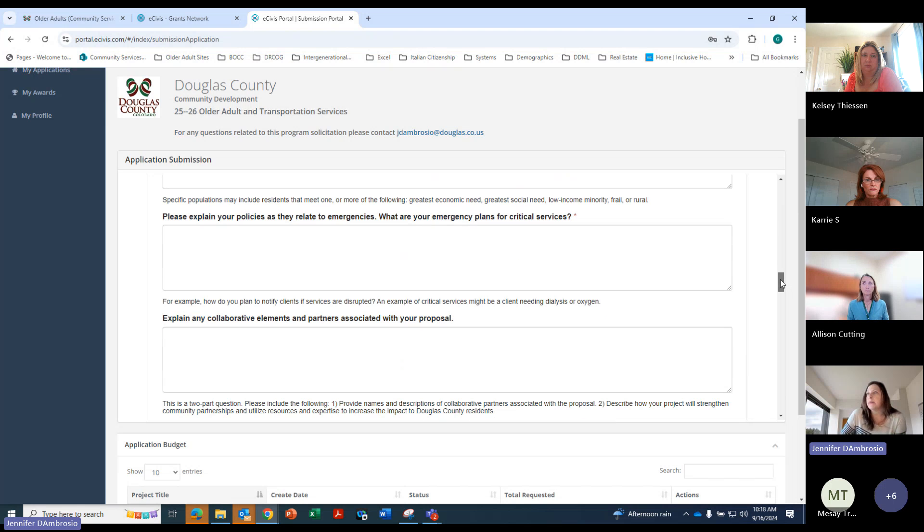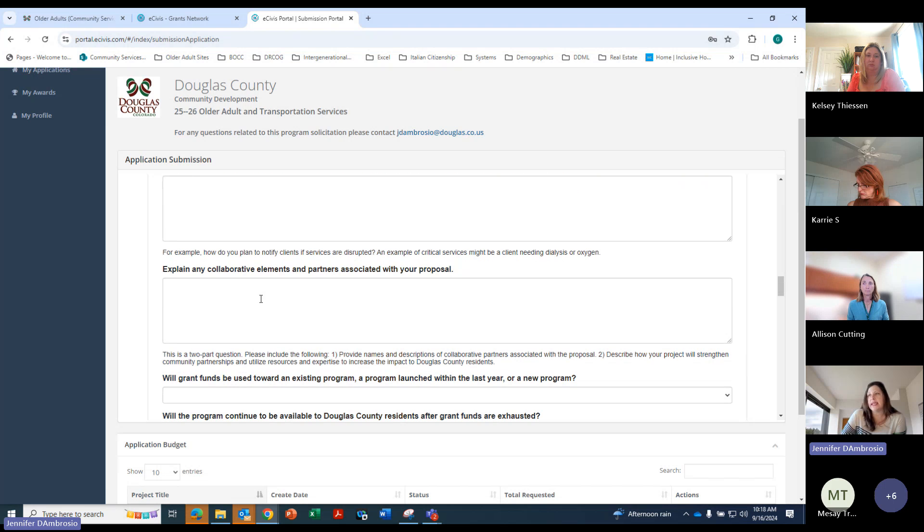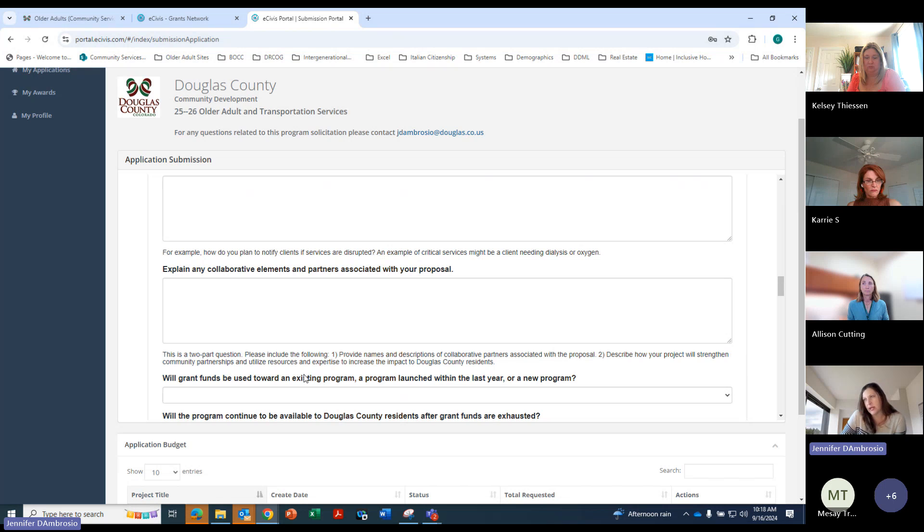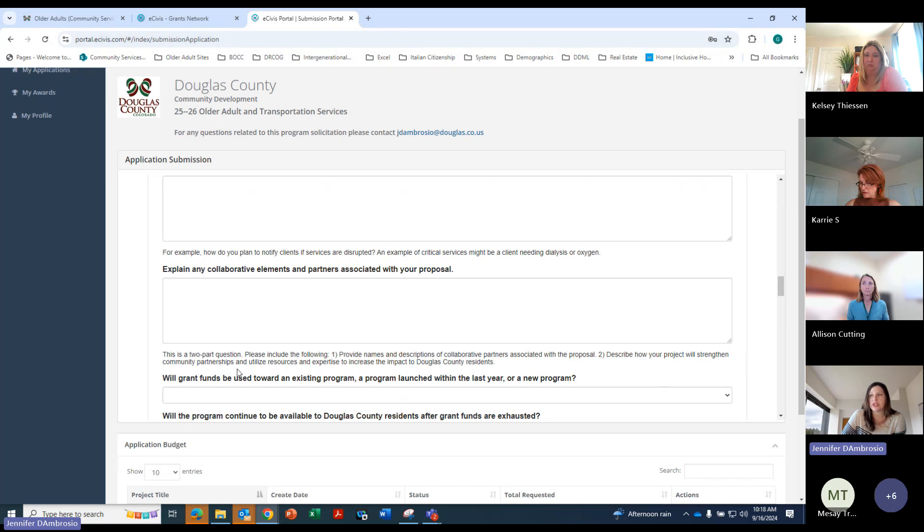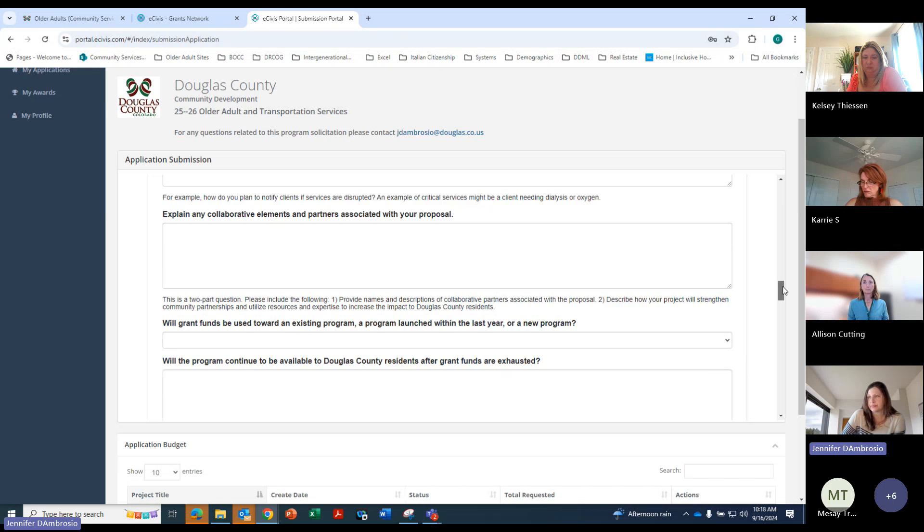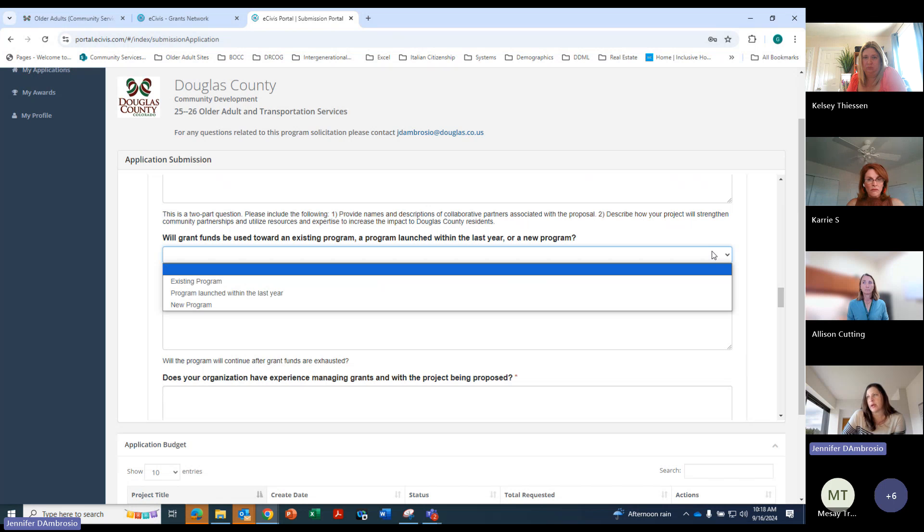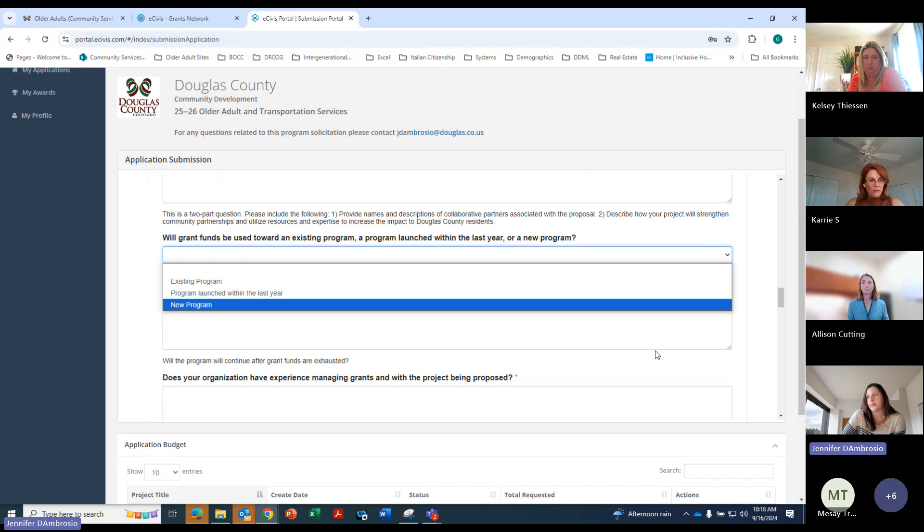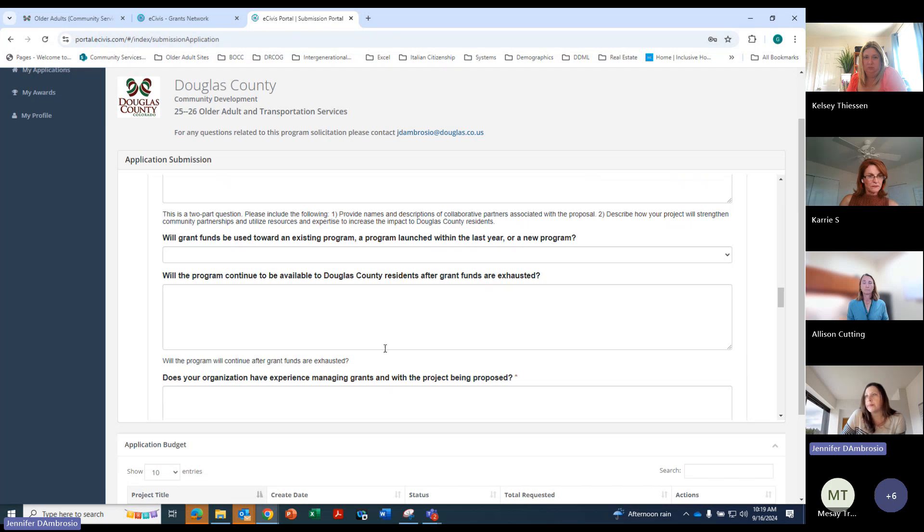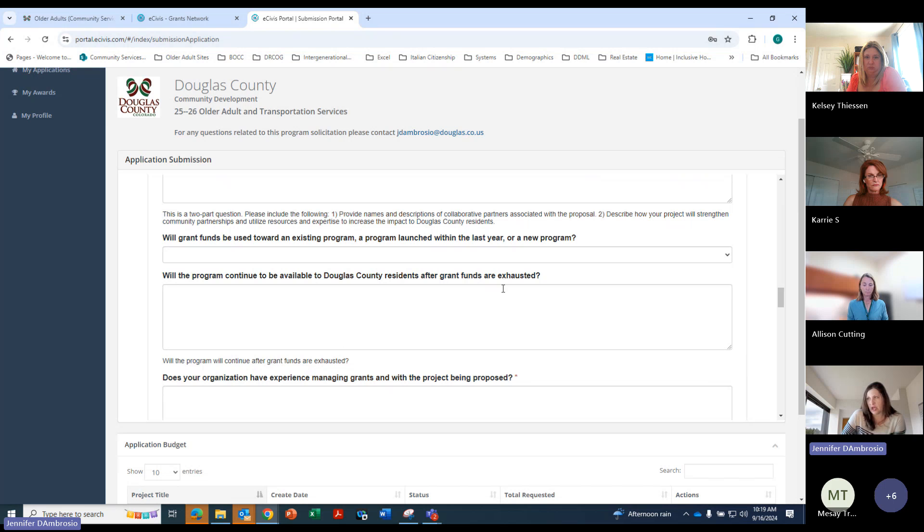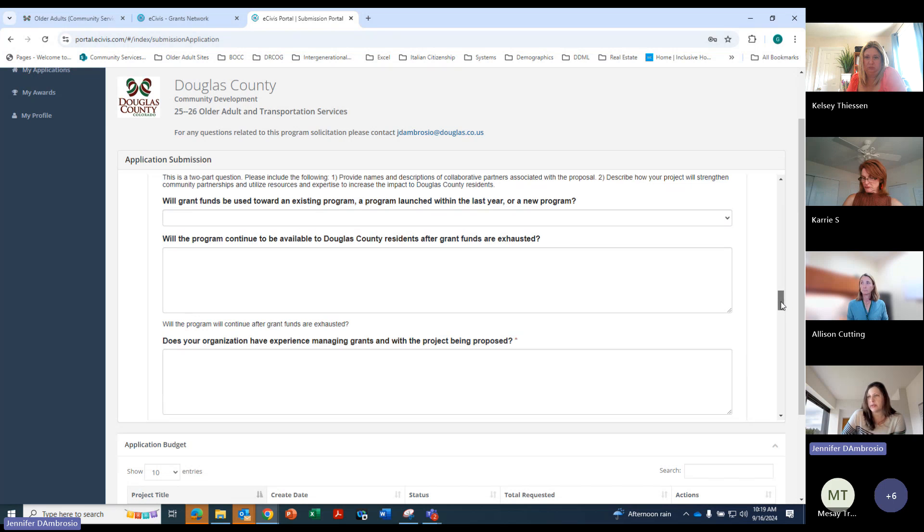An emergency plan for critical services is the next question. And then any collaborative elements and partners associated with your proposal. Two-part question, some subtext here. Please include the following names and descriptions of your partners and describe how your project will strengthen community partnerships and utilize existing resources and expertise to increase the impact to Douglas County residents. Grant funds be used towards an existing program, so then there's a drop down there.